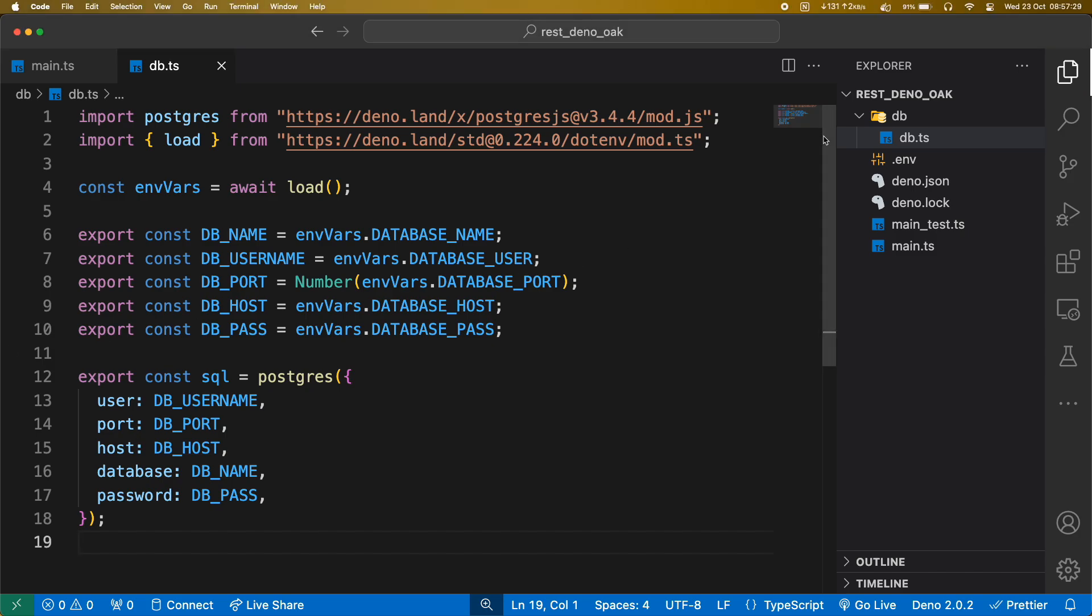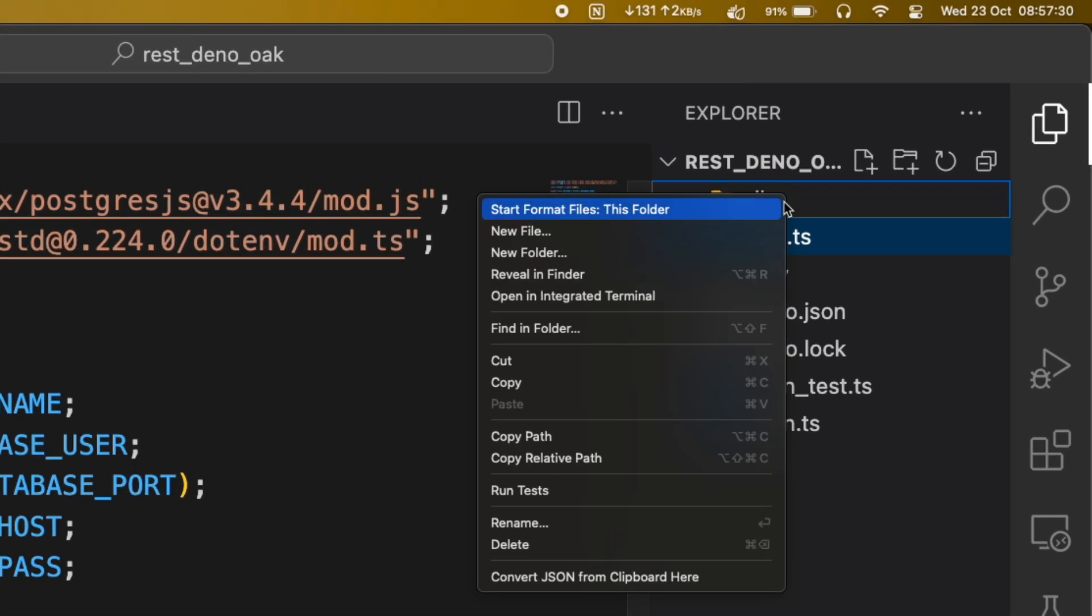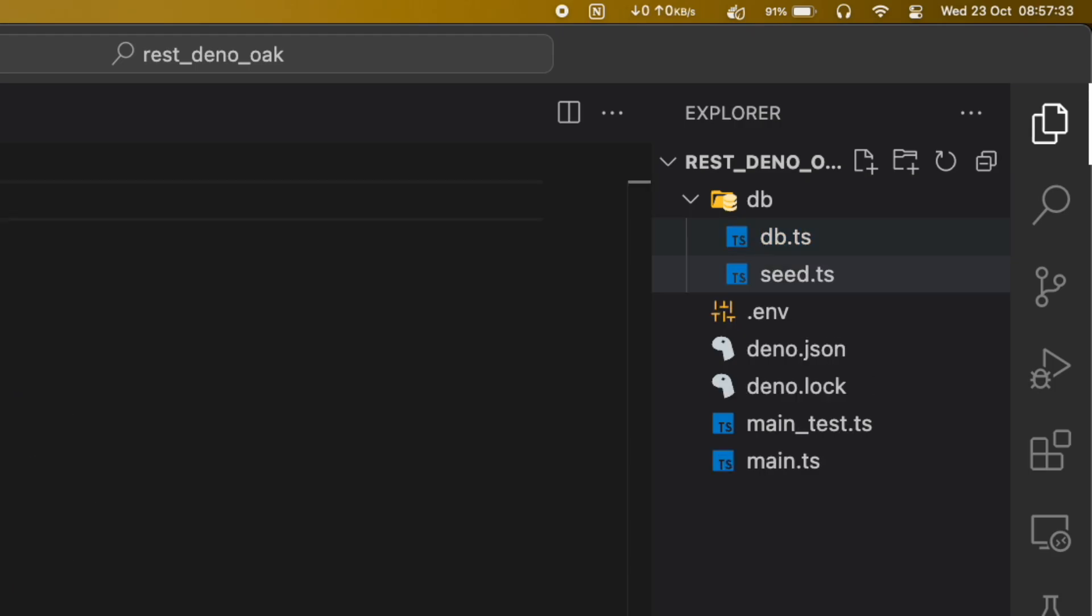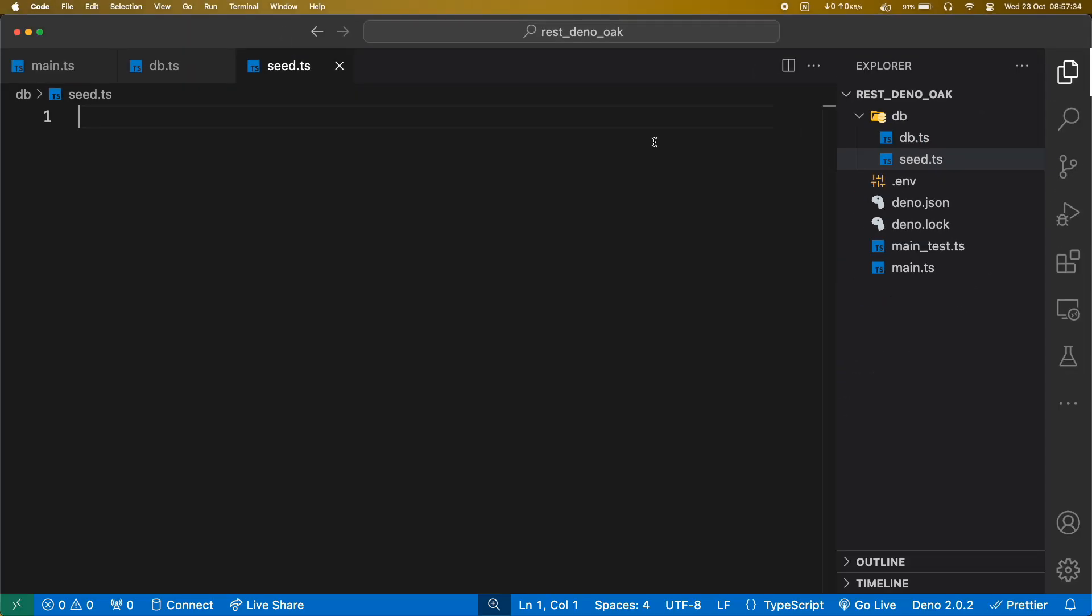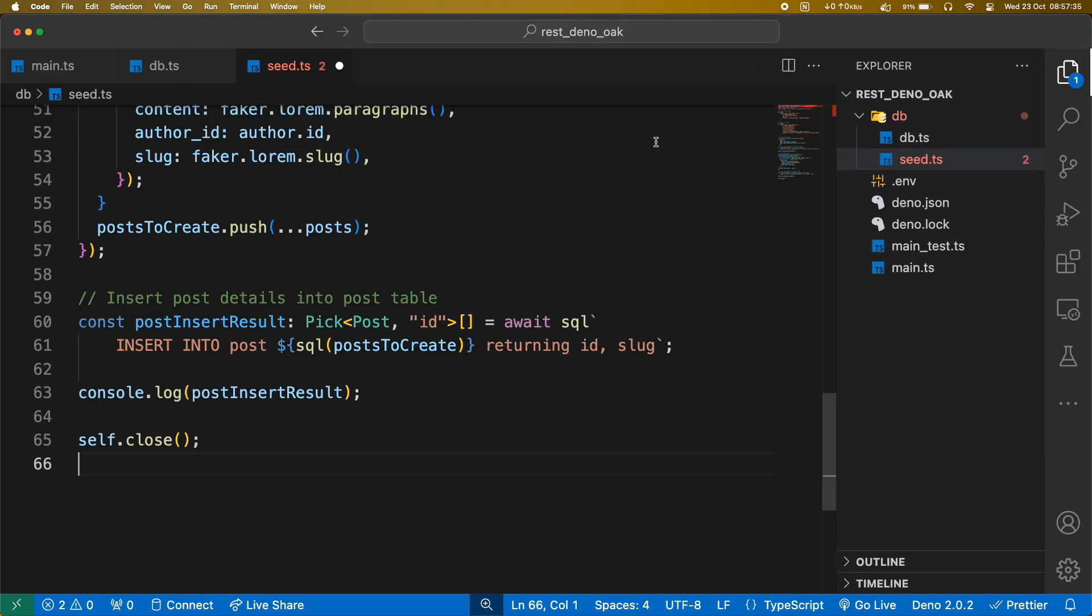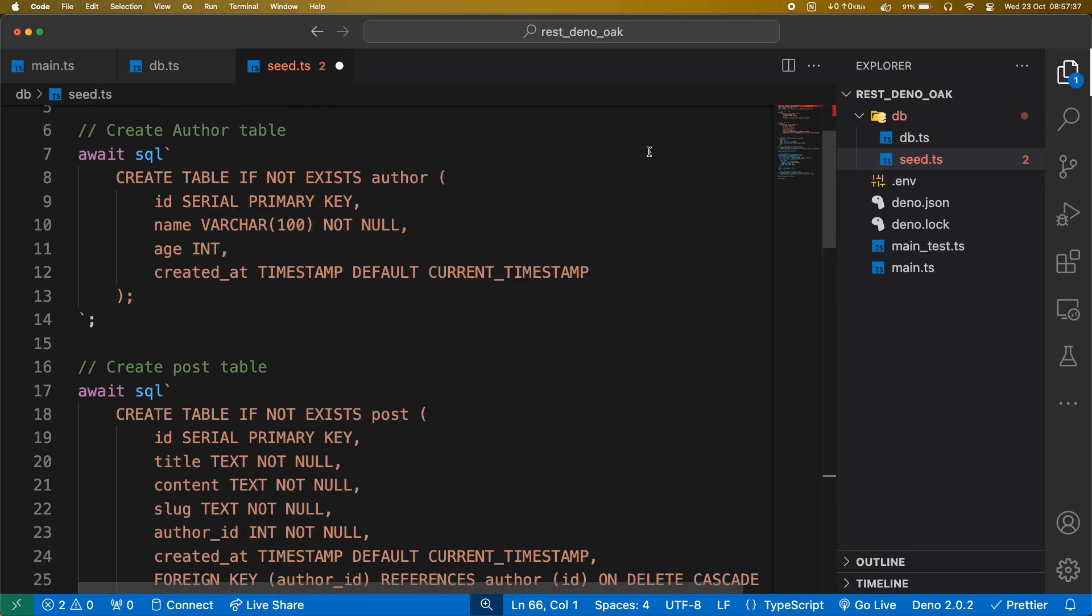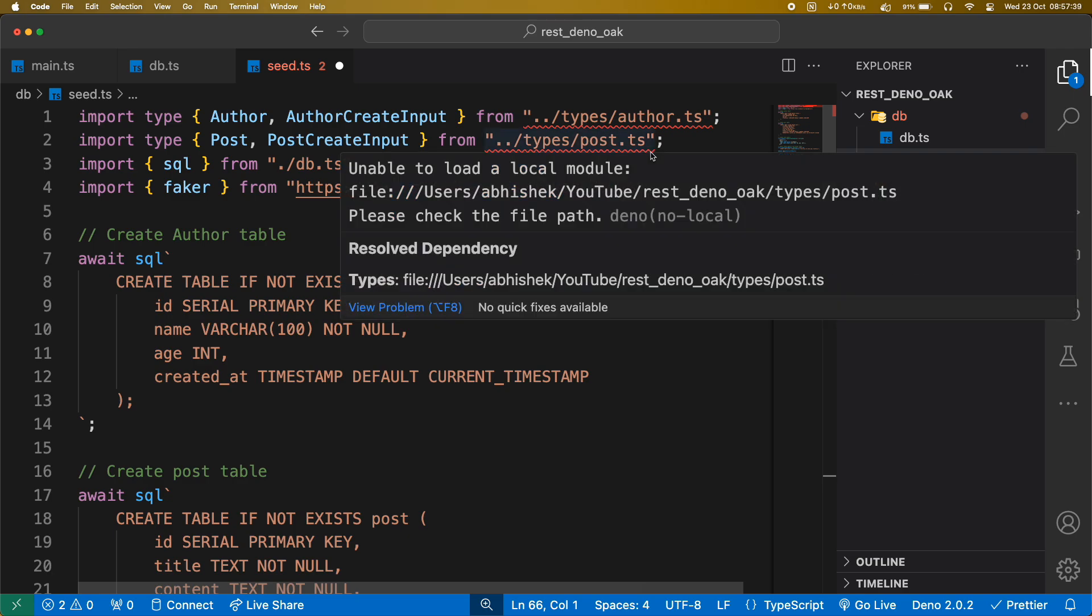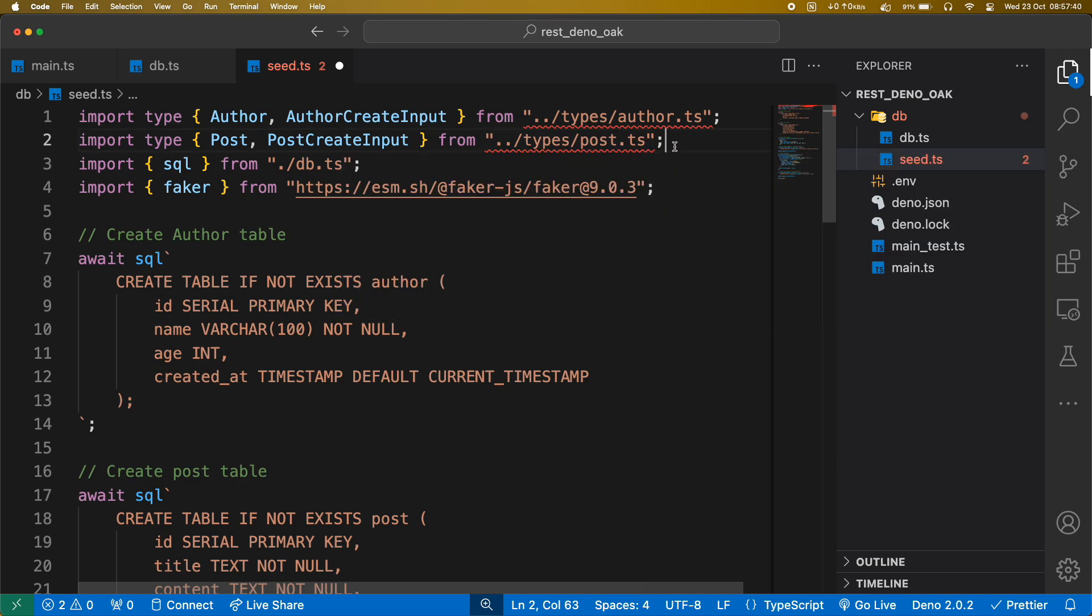We will add some dummy data in our database using a seeder file. You can find this file in the source code on GitHub. This seeder file will create two tables, author and post. We need to write type file for them.